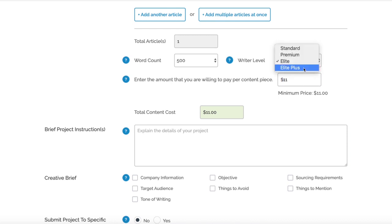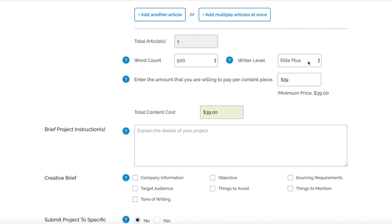Elite Plus, which is your top rated writers on here - you're rarely going to have something bad come back from Elite Plus - is $39. But we really wouldn't recommend doing that because that's very expensive, and for that price you can get someone in-house probably or do it yourself.